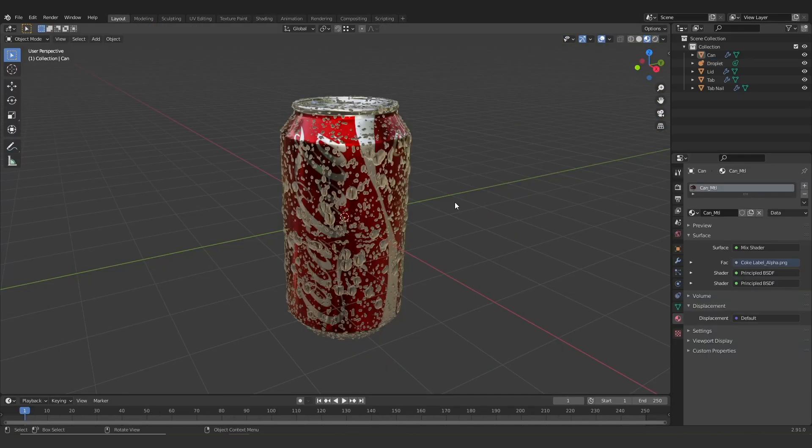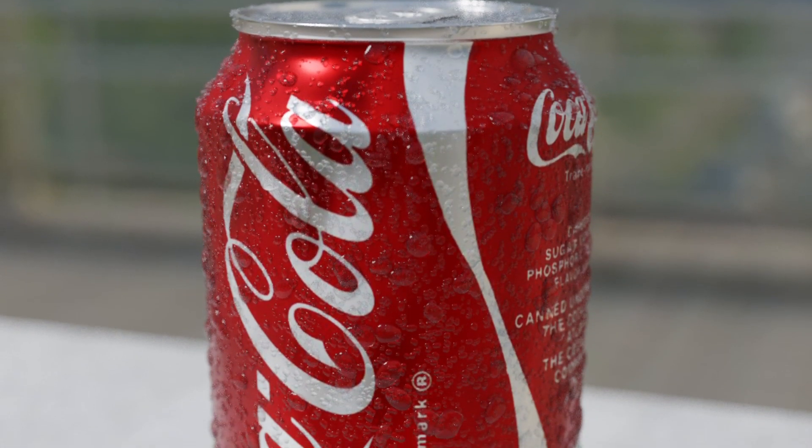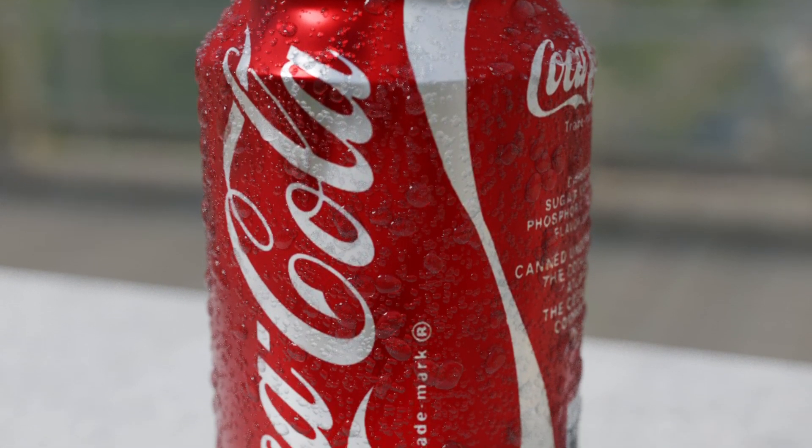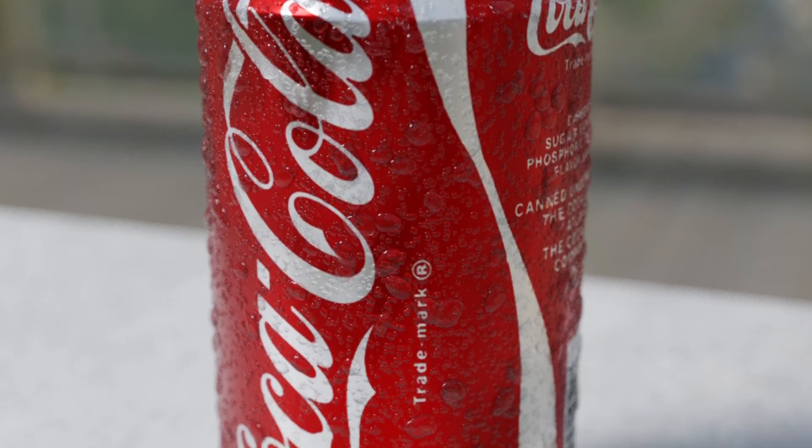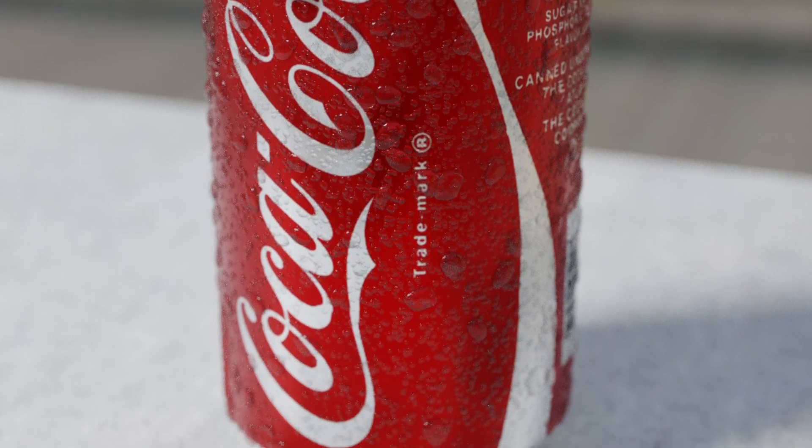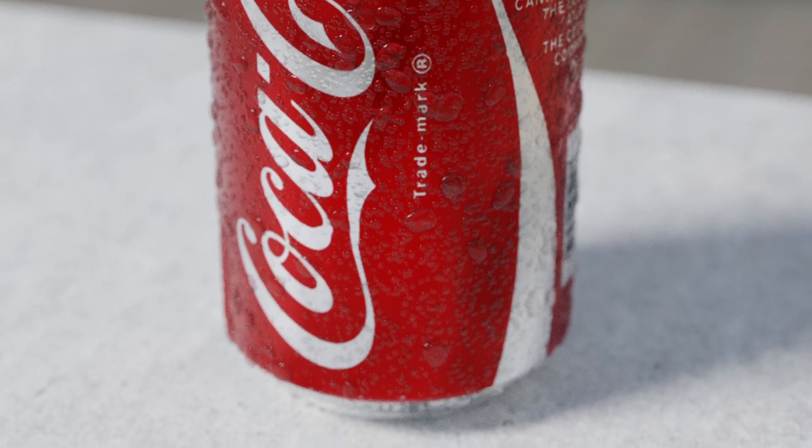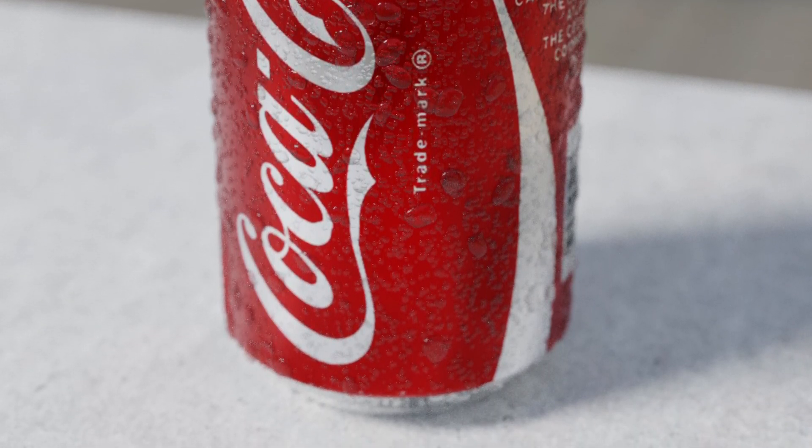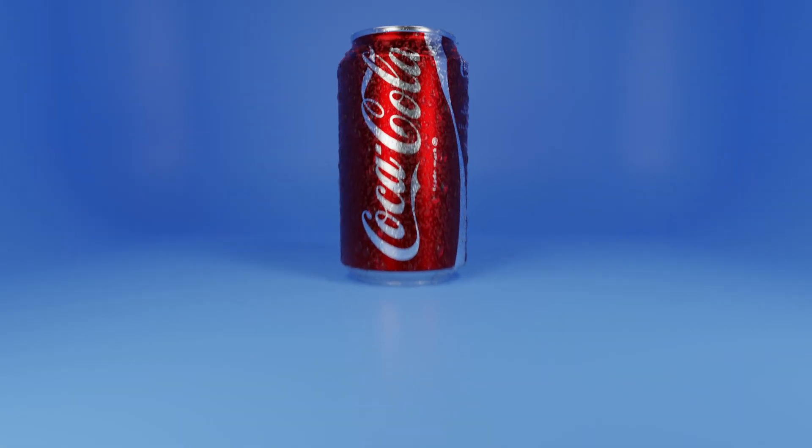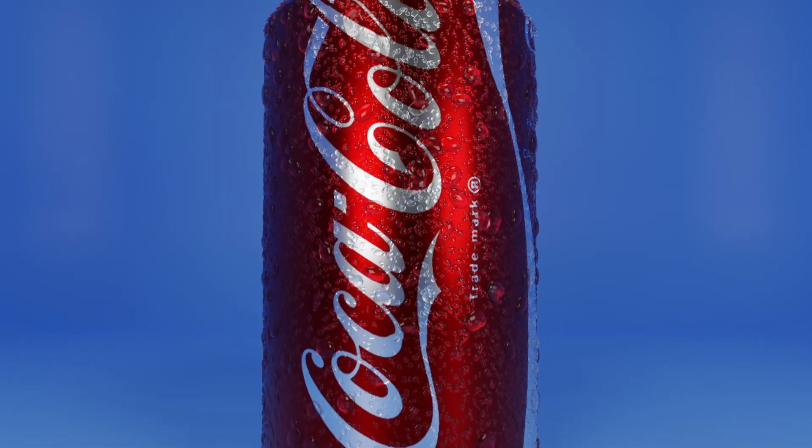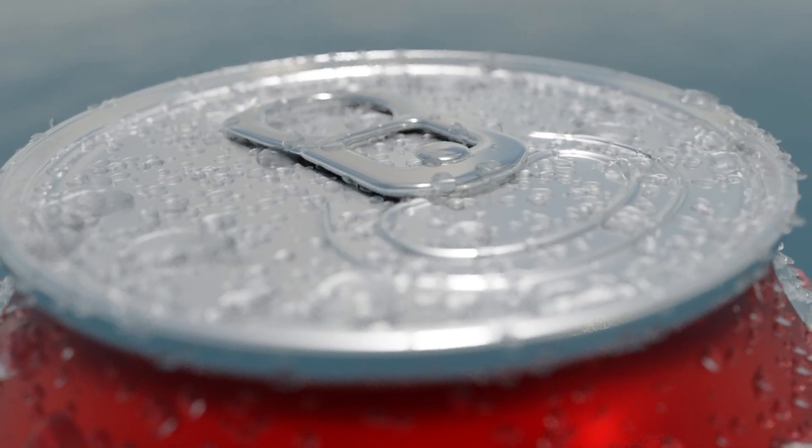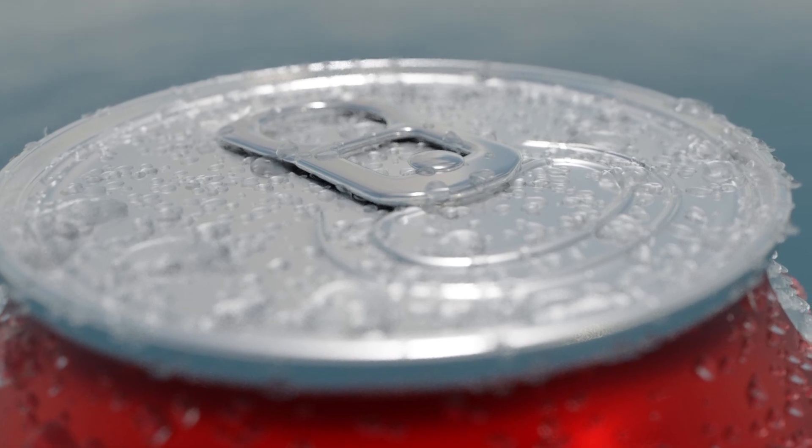So now you've basically done it. You've created the can, it has its material and shader, you've also created the water droplets that has its shader on top of it, and you can use this asset in any way that you like. You can use it in product visualizations, you can use it in animations, whatever you like.